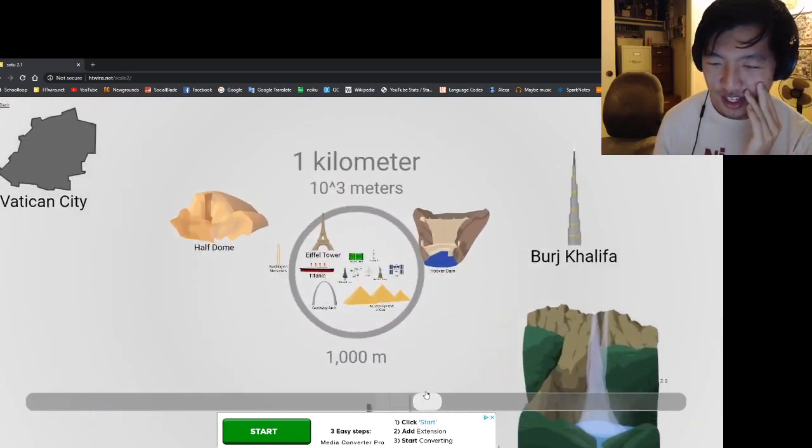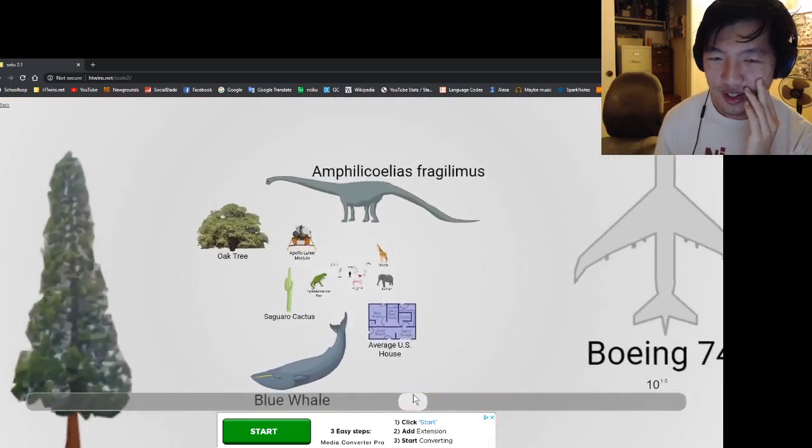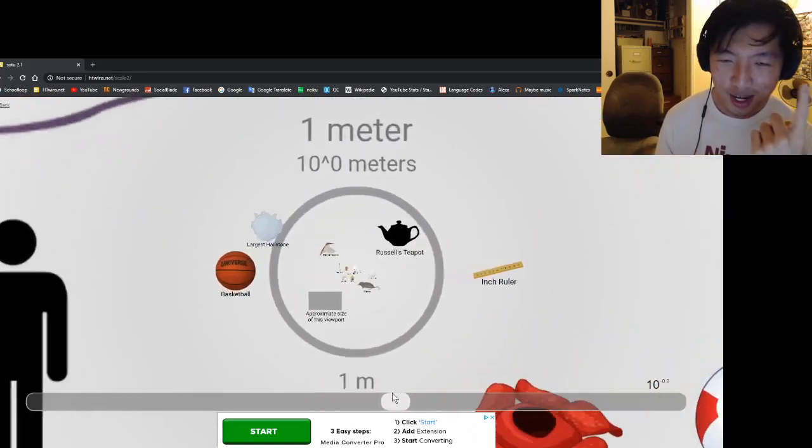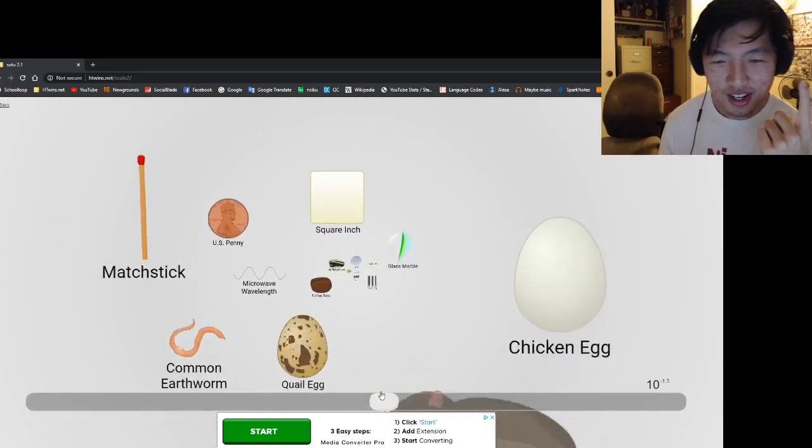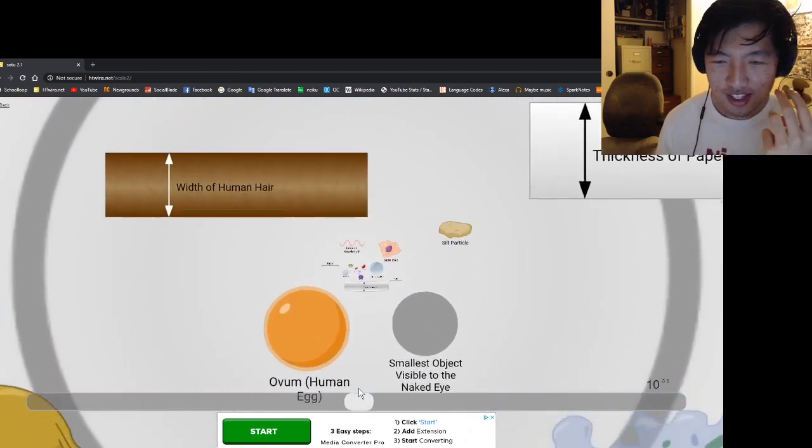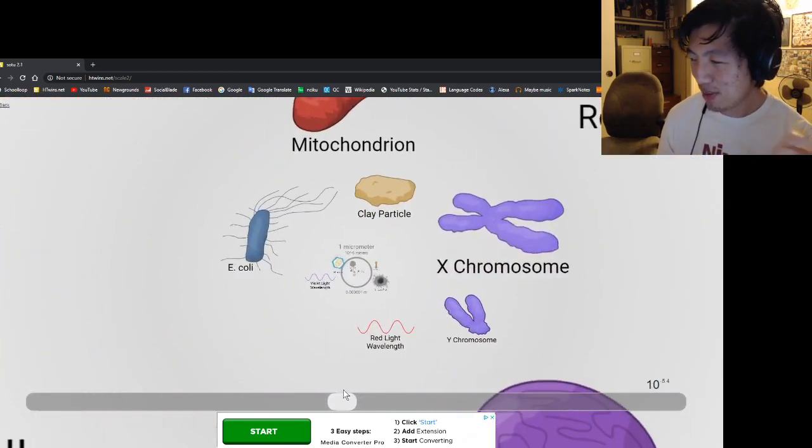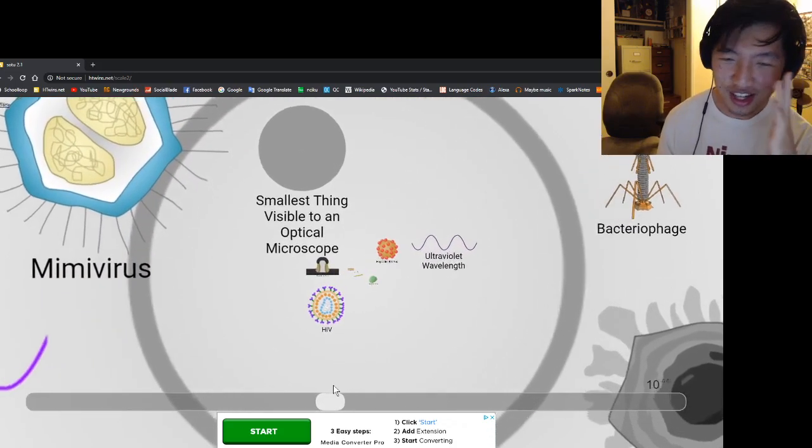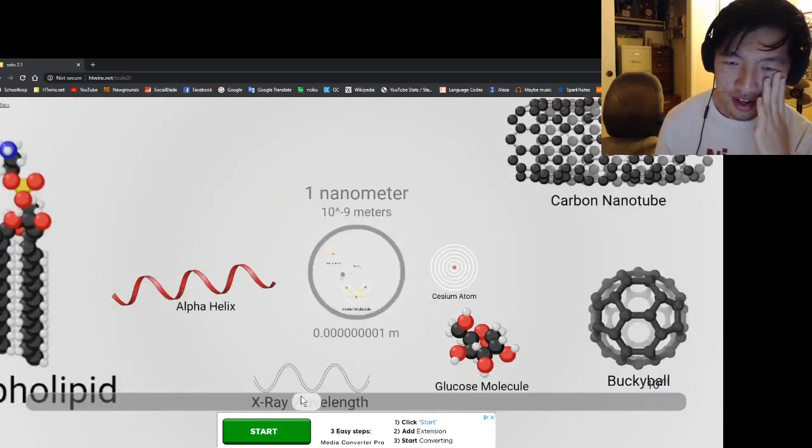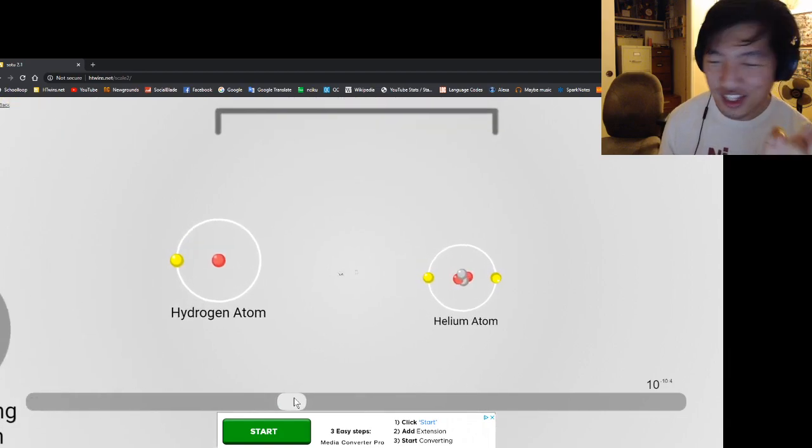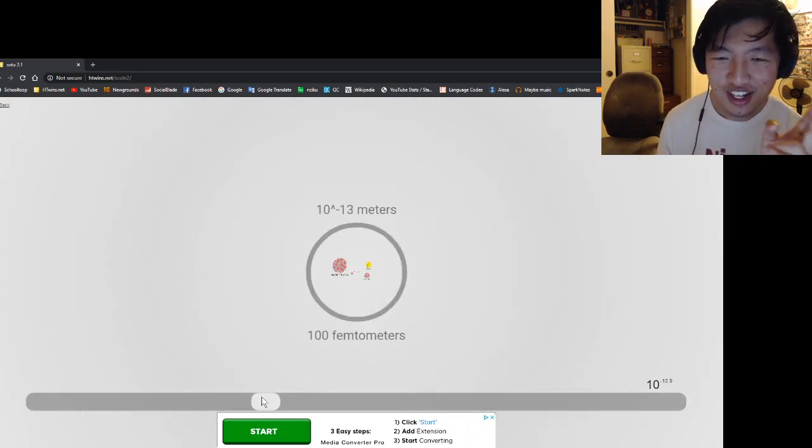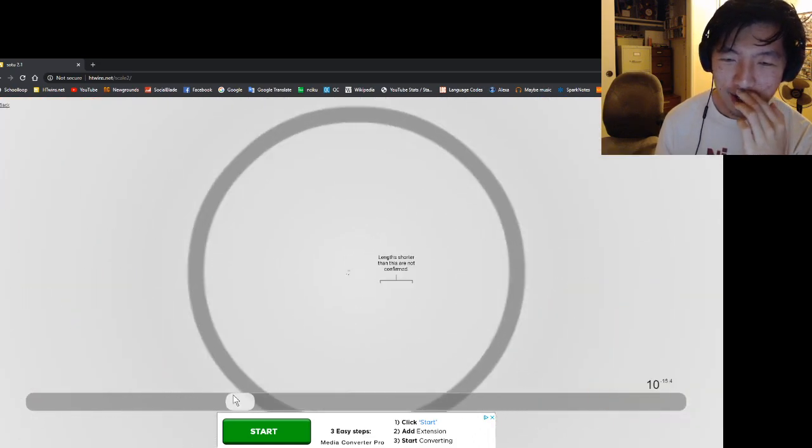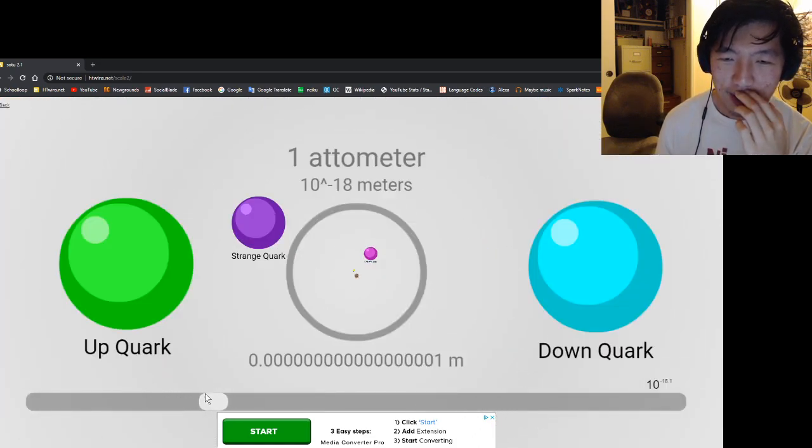I've also been thinking about making other types of scales of the universe. For example, the scale of time of the universe, which is like history, the scale of temperature, and the scale of population, and some others. And I made a lot of these back in 2012, but I never finished them because I didn't have the motivation. But now that I know that this thing has a future because it's not riddled with flash, maybe I'll follow through with that.